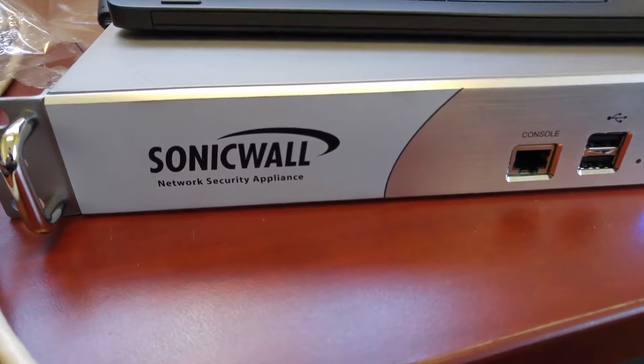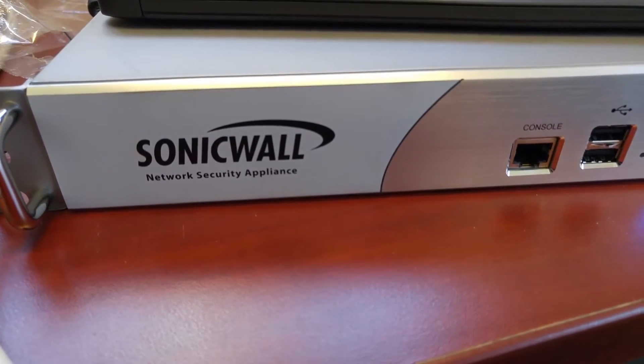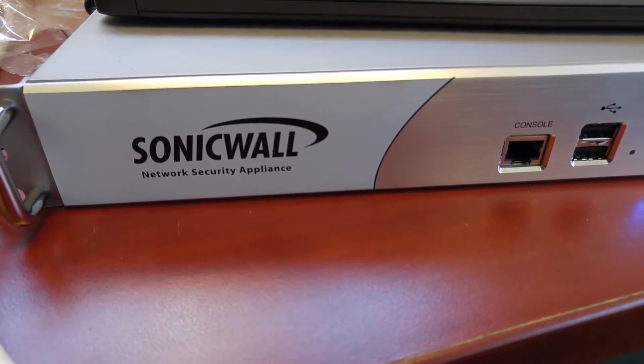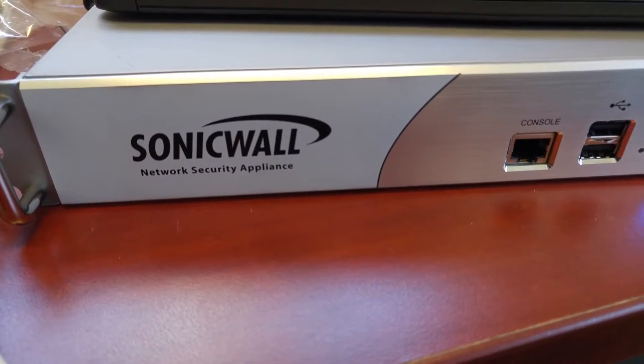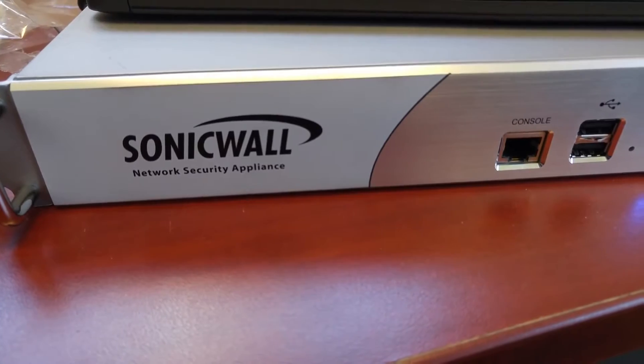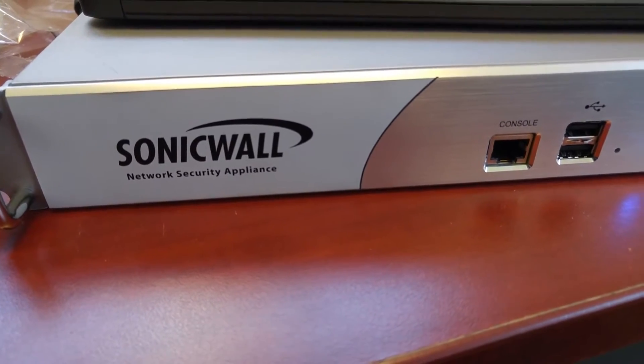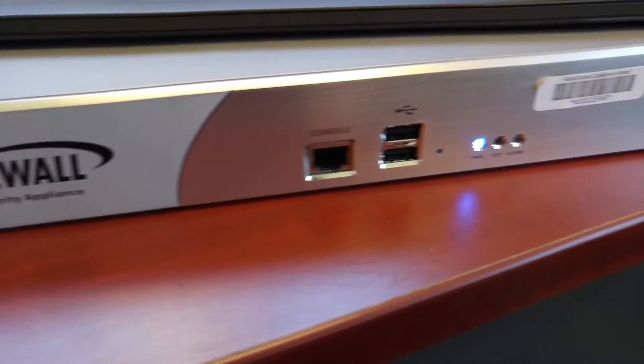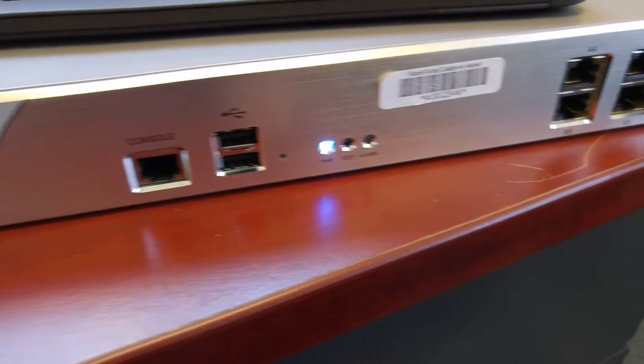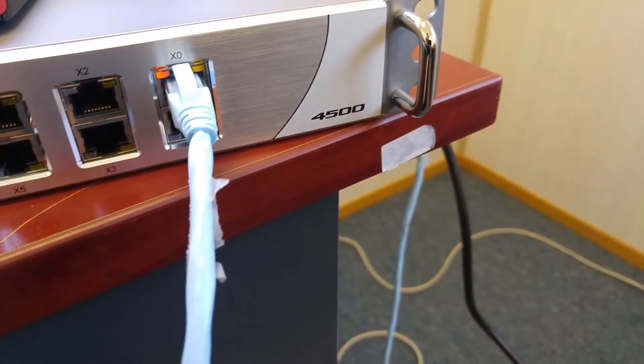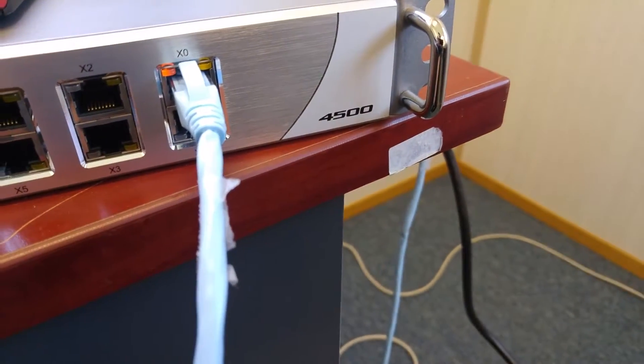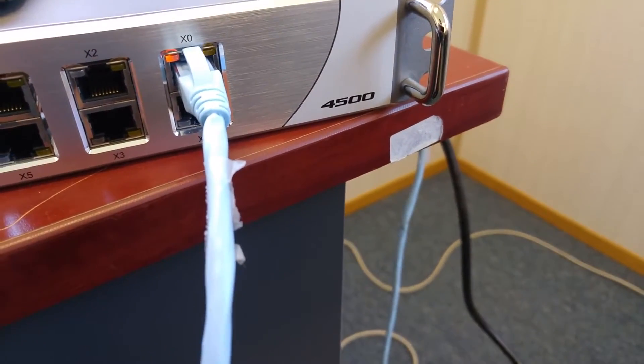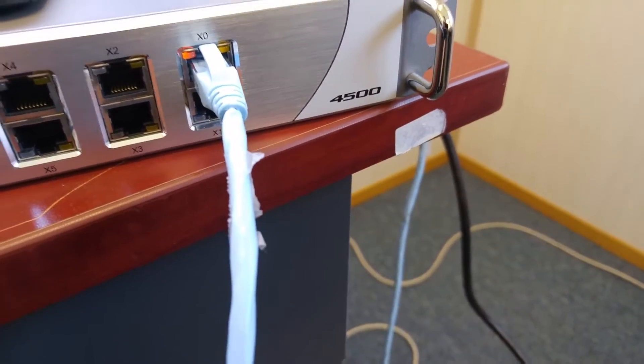Hello everybody. Today I'm going to do a factory reset to this SonicWall network security appliance. This is the SonicWall gateway. This is a 4500.